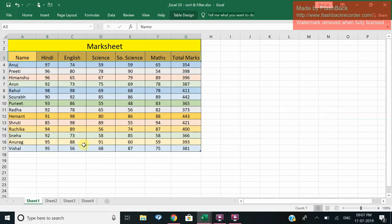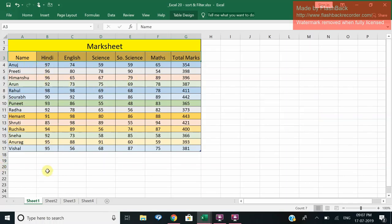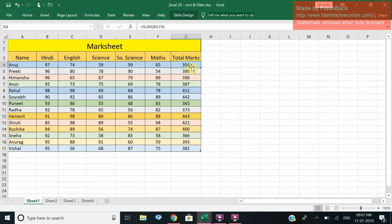Now in this screen which we have in front of you we have a marksheet where we have the name of the students, then the various subjects: Hindi, English, Science, Social Science, Mathematics, and the total marks. Yeah, this is the total, as you can see the formula has been applied right.